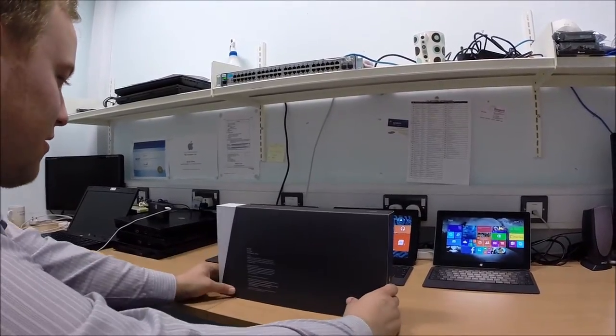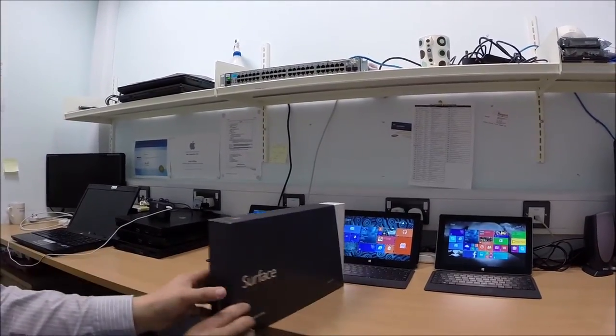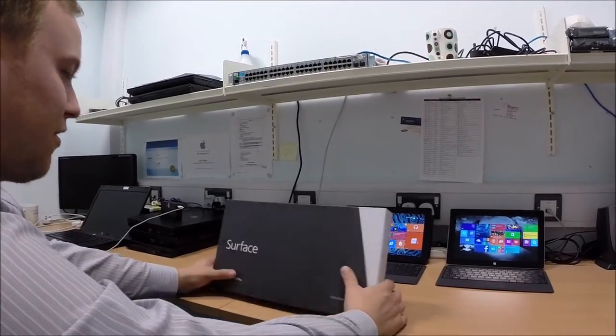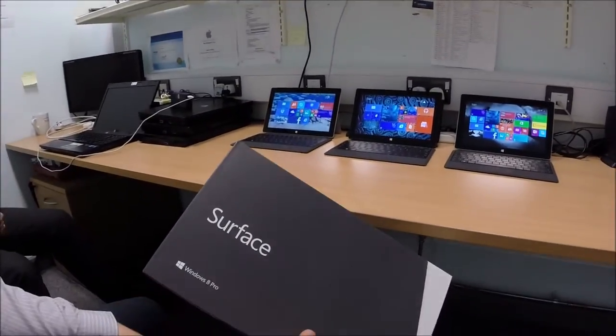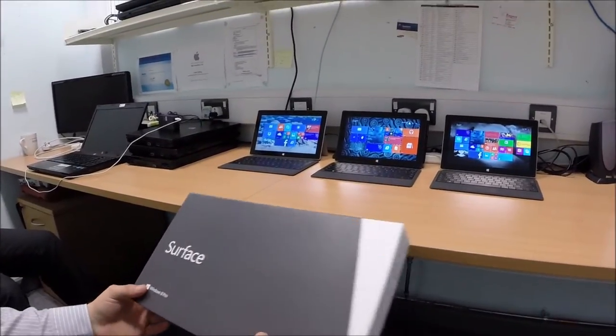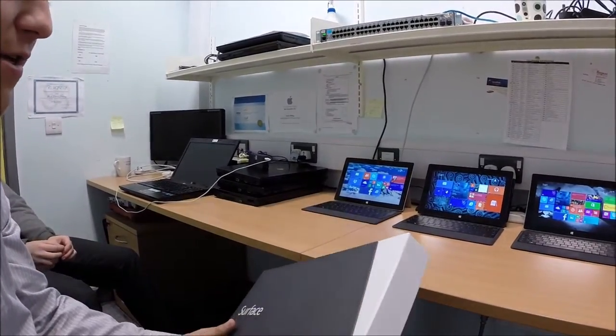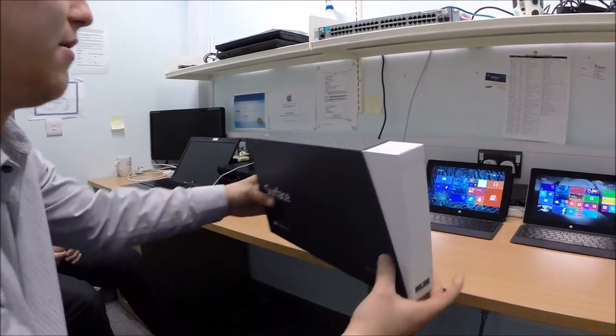This is the box, look at that, shiny. It's a 64GB version and these have an i5 built into them with 4GB of RAM, 1080p display, touch screen obviously. Nice box and packaging.